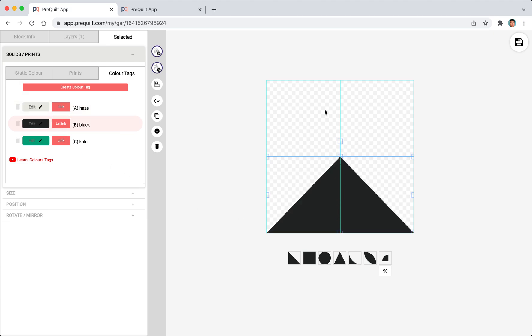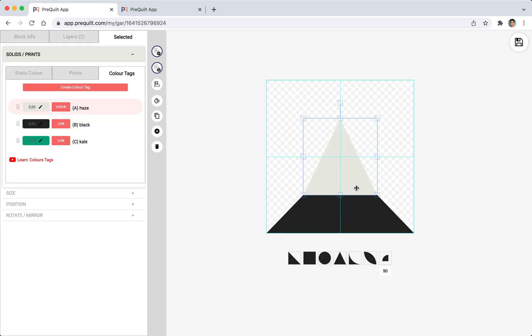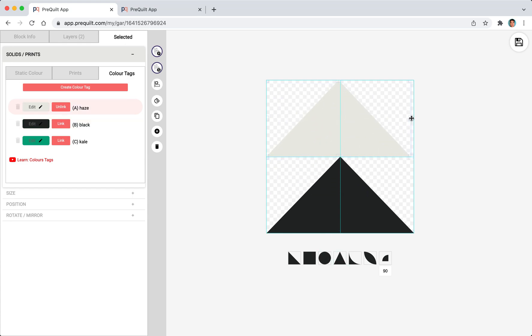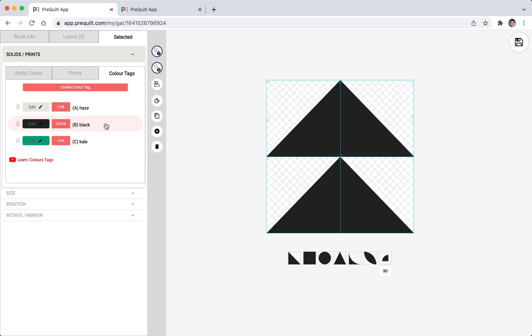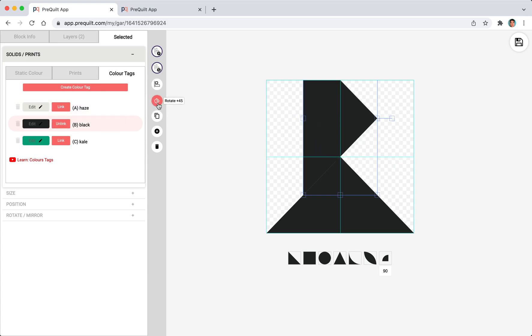I'm going to repeat the step to create the triangle on the top. This time I'm going to rotate it by 180 degrees.